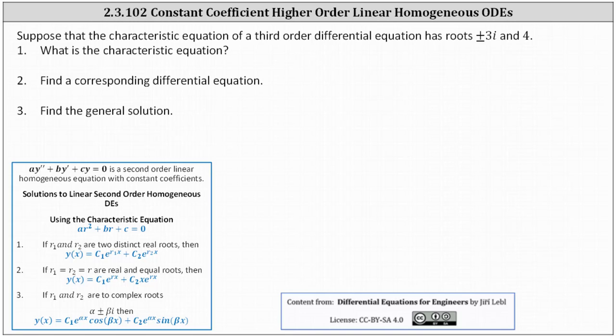Suppose that the characteristic equation of a third order differential equation has roots plus or minus three i and four. Number one, what is the characteristic equation? Number two, find a corresponding differential equation. And number three, find the general solution.